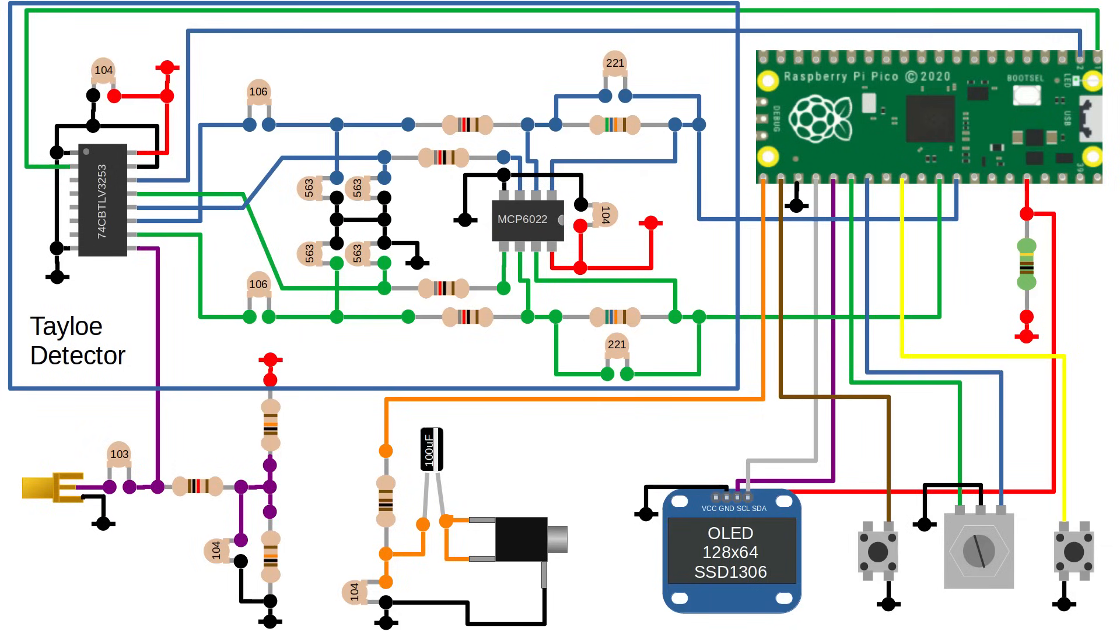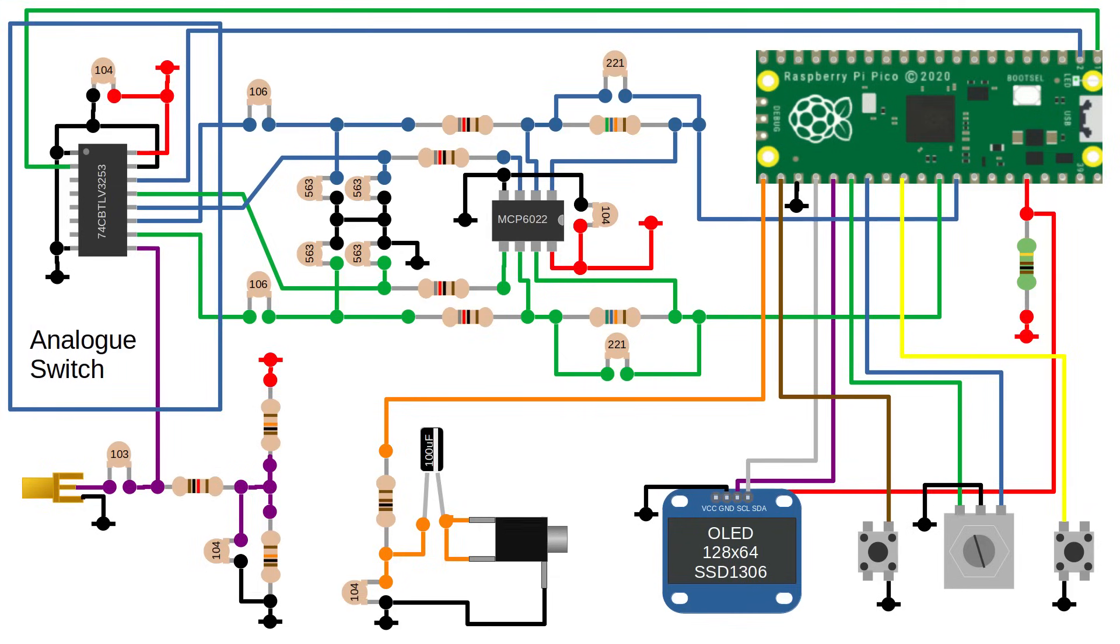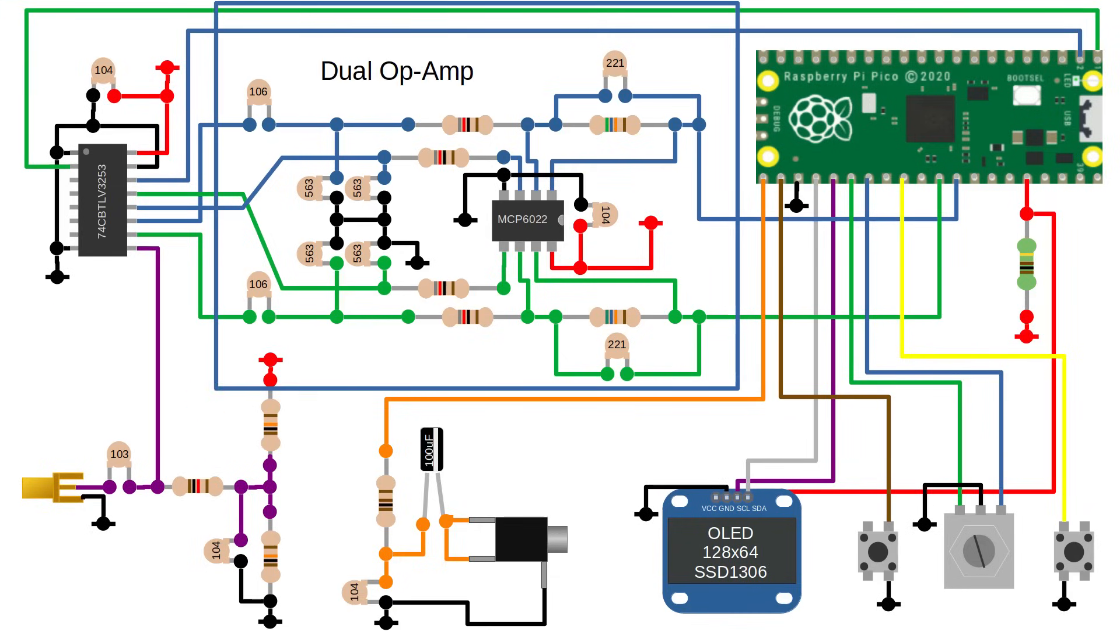The heart of the design is a TALO detector. This is a really popular design for home built receivers because it's really simple and performs really well. It can be built using just an analog multiplexer and a dual operational amplifier.